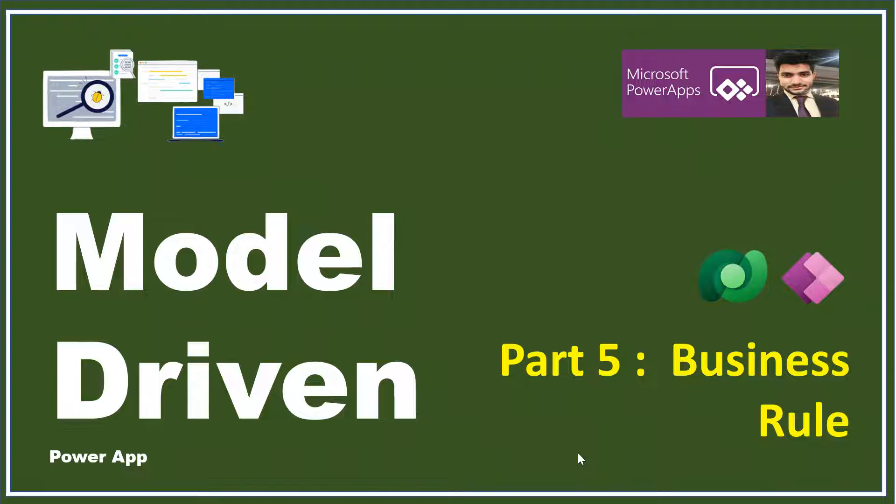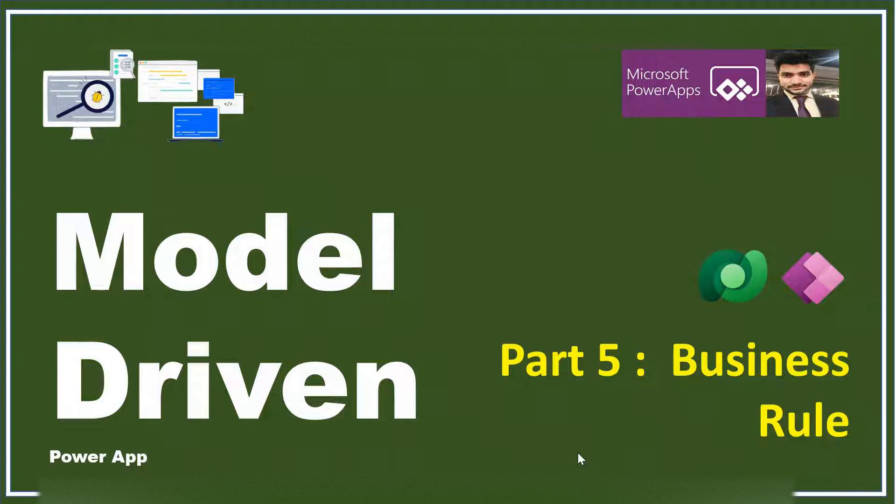As this business rule is a capability of Dataverse, we will set up a business rule which would be used as validation. It's an out of the box capability. So let me just take you to my screen.